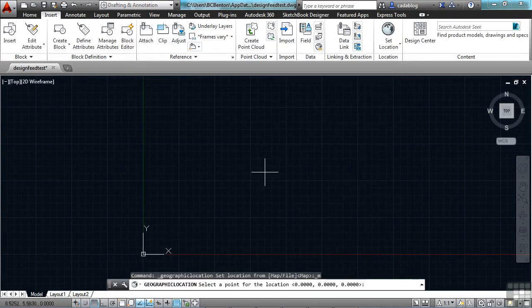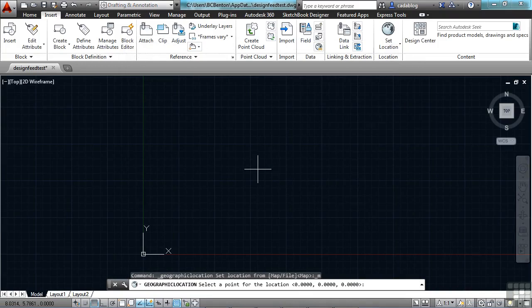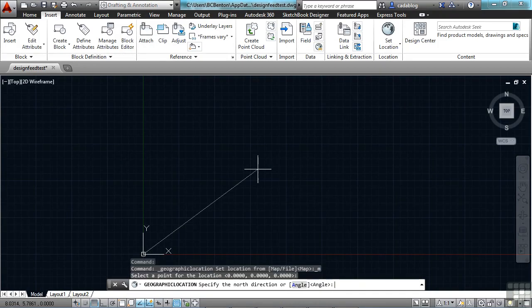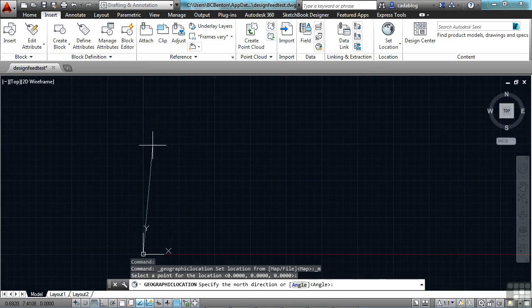Now you have to pick the spot where that pin mark is going. So if you know what those coordinates need to be, put it in there. Otherwise, you probably just want it to go at 0, 0, 0. Press Enter. And now, which way is north? Typically, north is going to be straight up, so you can just type in the angle, or you can pick it with your crosshairs. Press Enter, and here's the map.